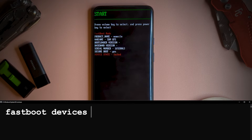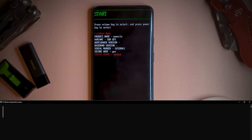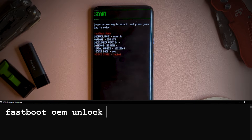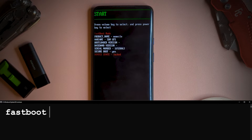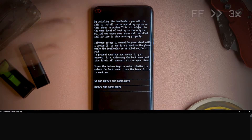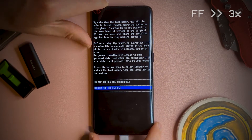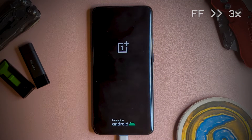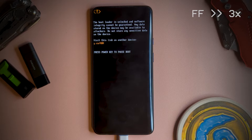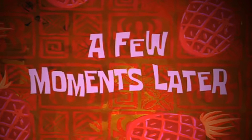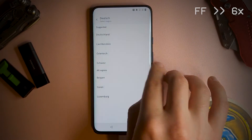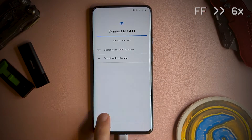This should come back with the device ID, confirming that you have a connection. If you get an error here, you'll need to double check your ADB and fastboot setup. Then we type fastboot OEM unlock, and complete the prompts on your phone. Once the restart is completed, the bootloader is now unlocked.